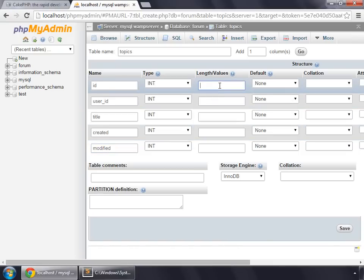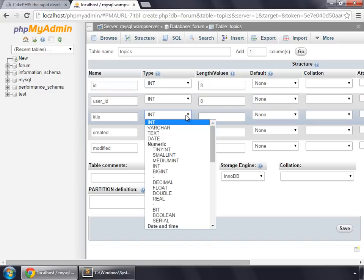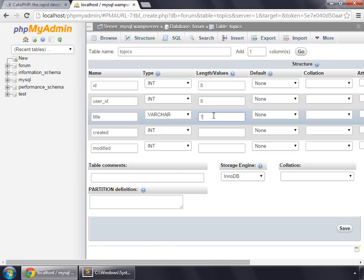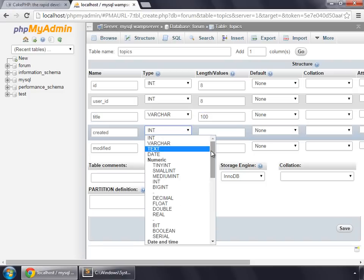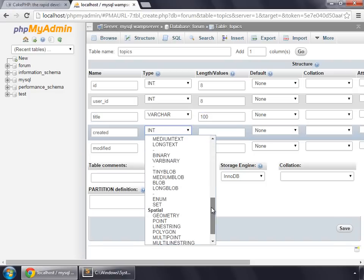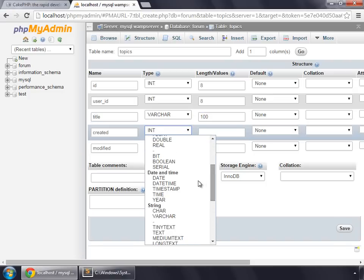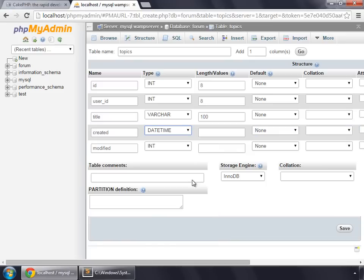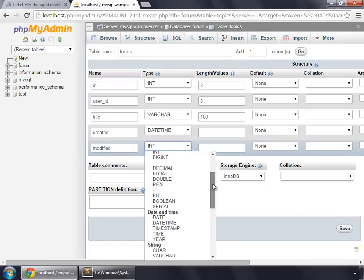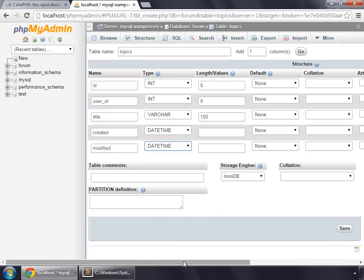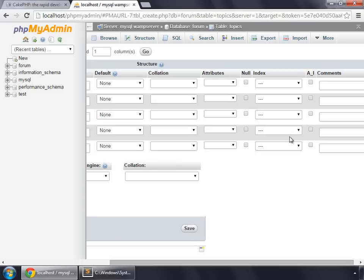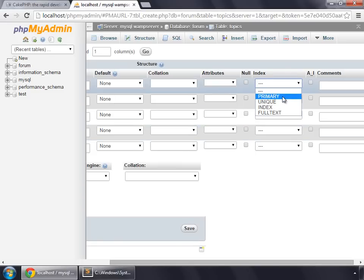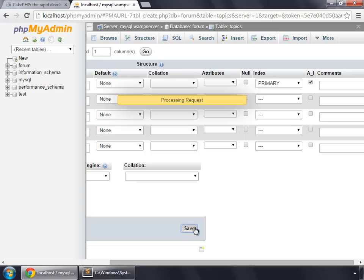ID would be 8 characters long. User ID will also be 8 characters long. Title would be varchar, max 100 characters. Created would be datetime, modified will also be datetime. Now let's set ID as primary key and auto increment, and then save.